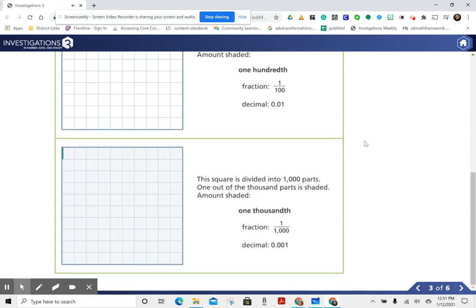This square is divided into 1,000 parts. One out of the 1,000 parts is shaded. Amount shaded: one-thousandth.